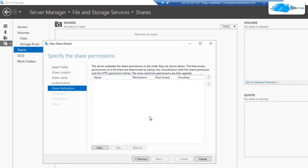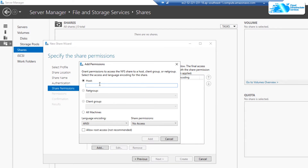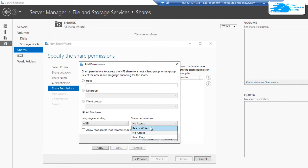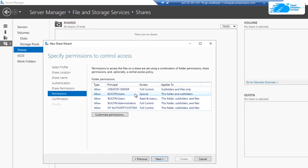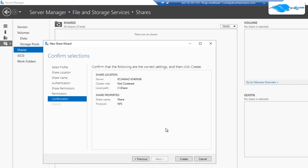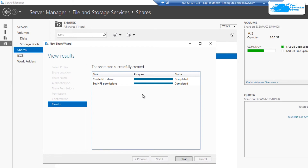Click next and it will ask about the hosts you want to allow to access this share. Click add, and you can enter the IP address of your client's machine. For now I'll go with all machines, change the share permission to read and write, and allow root access, then click add. Click next and it will show you the permissions to control access. Once satisfied, click next to reach the confirmation page showing all your settings. If satisfied, click create to create the NFS share. The NFS share was successfully created.